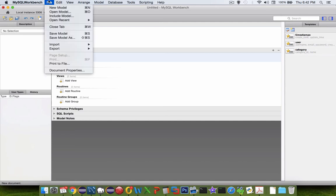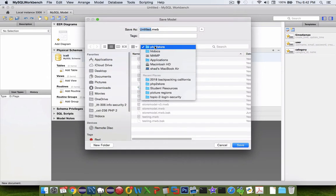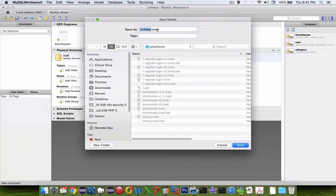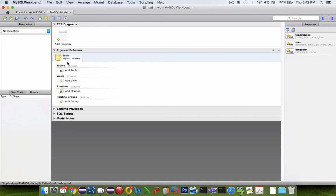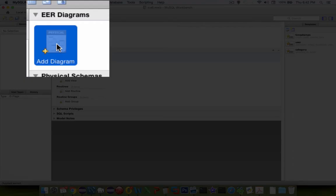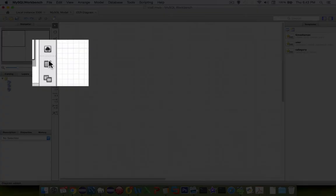Let's save our changes before anything happens. I'll save the model. I pick a folder, it doesn't matter where you save it, your documents is good or on your desktop. ICA8. Now let's add a diagram. Double-click on the diagram icon, and we're going to add a table.